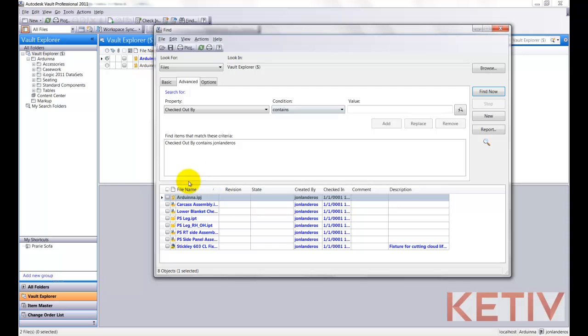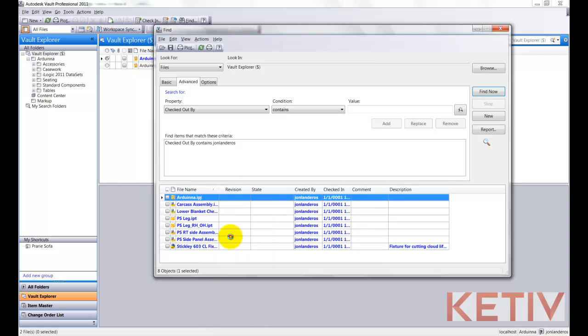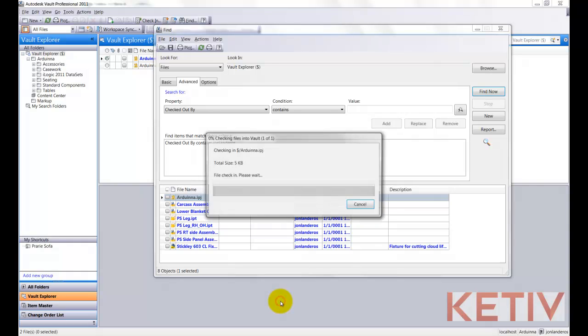I'll hit Find, and it will locate all the files that I currently have checked out. Now while I'm in this screen, I can right-click and get my options to check in a file, for example, so I can interact with this screen right here and do all my work.